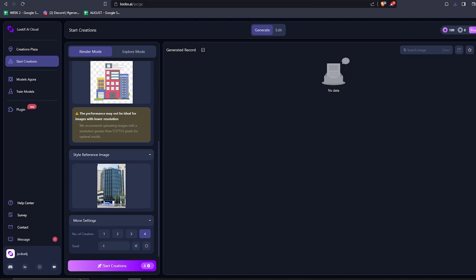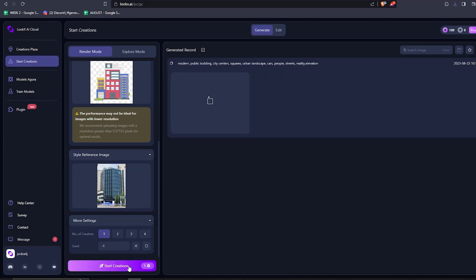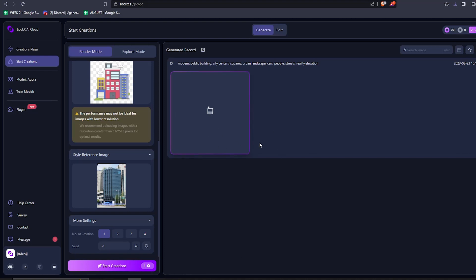And then once you're done with all of that, just hit the start creating button. Remember, this will take up to a minute to finish depending on the servers and your connection.